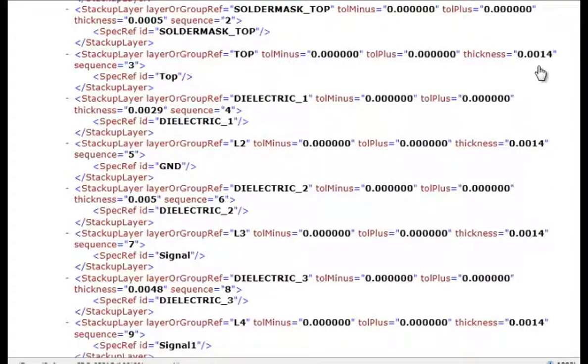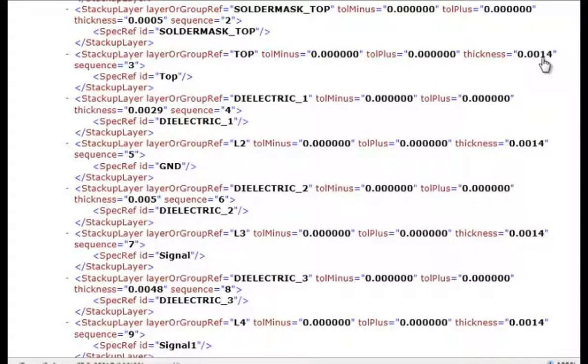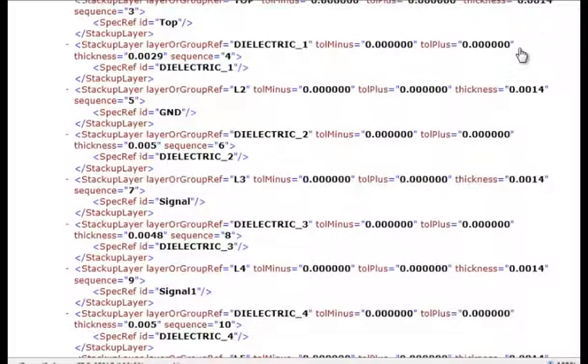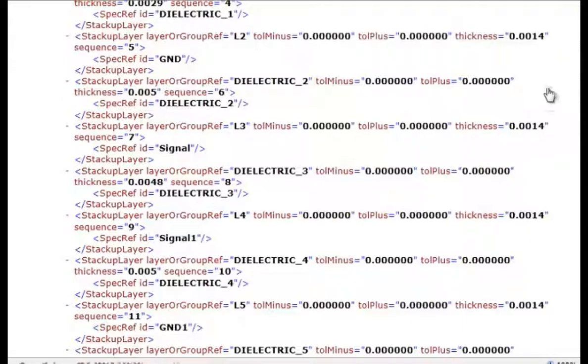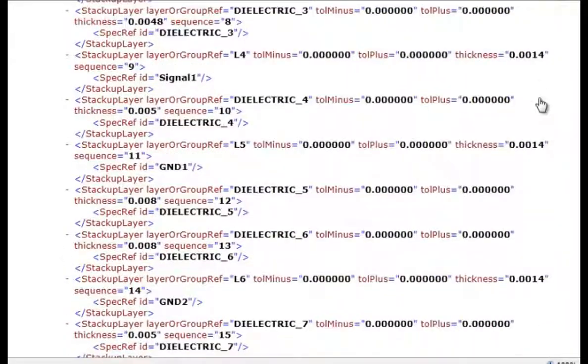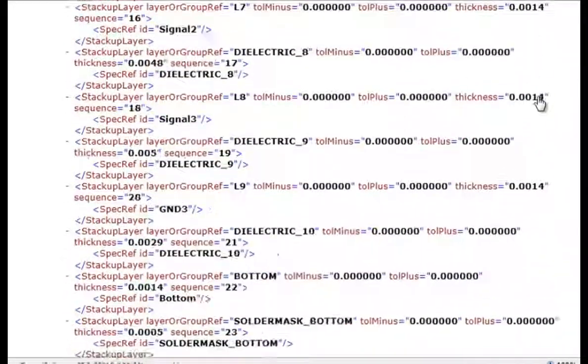And we have our top layer trace thick at 1.4mm. So this goes through every layer of the board and lists the thickness of the layers.